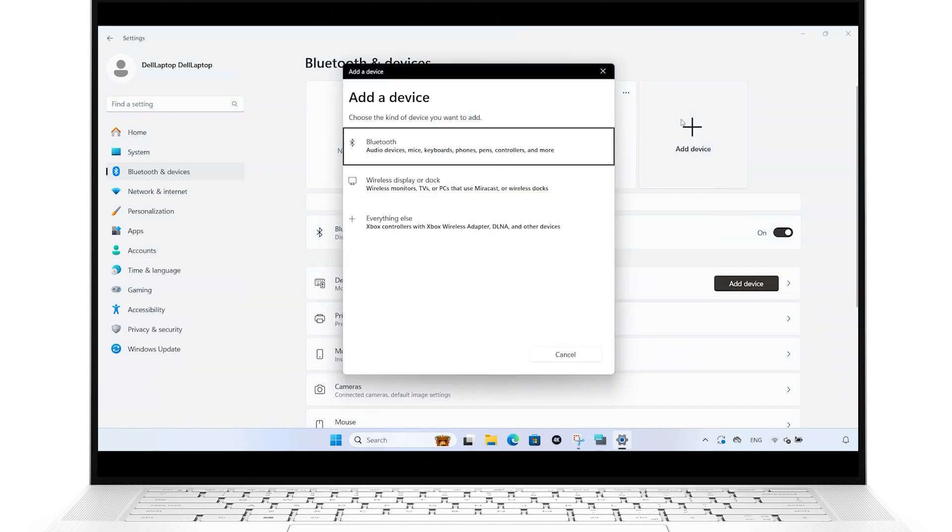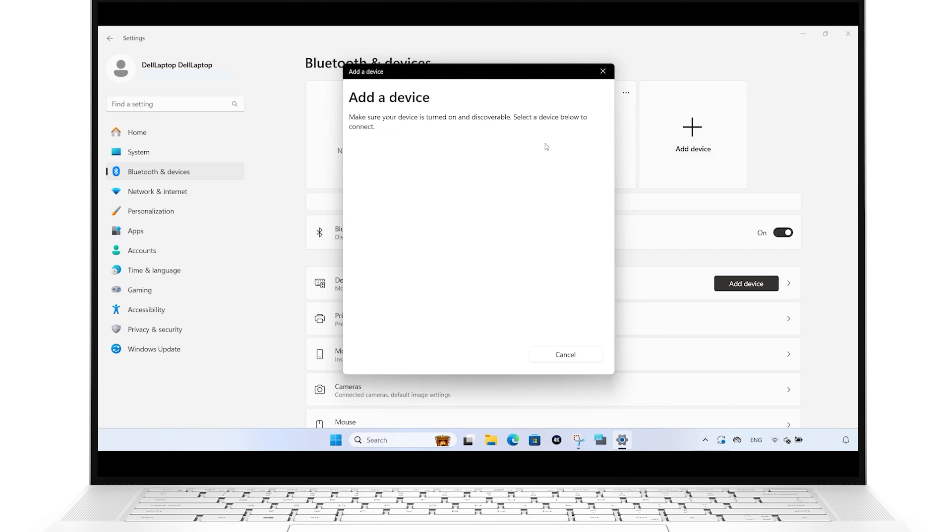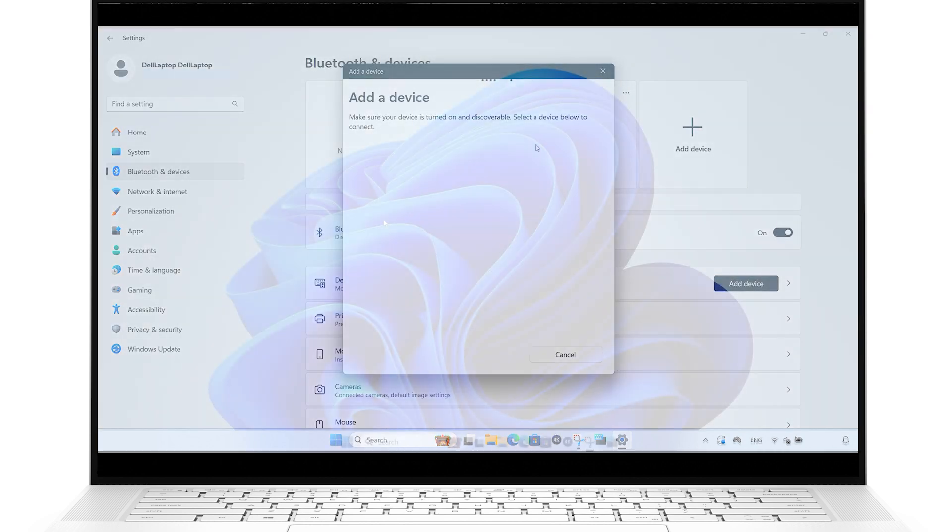Make sure Bluetooth is enabled on your phone as well, and it should appear as a pairable device in Windows.